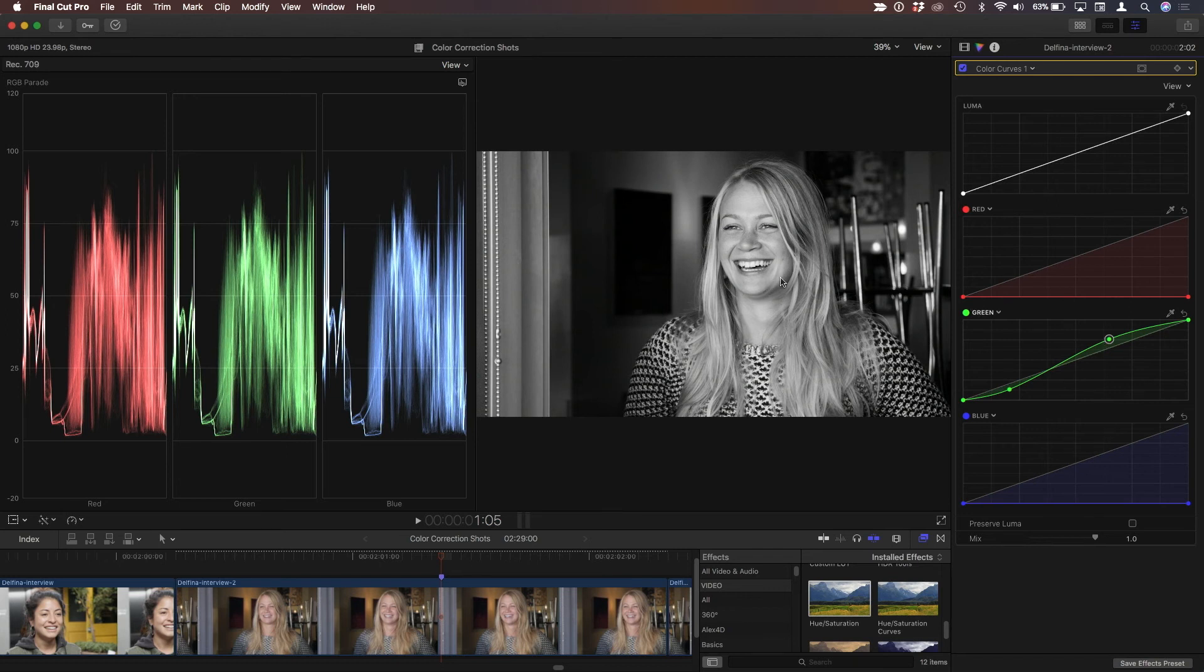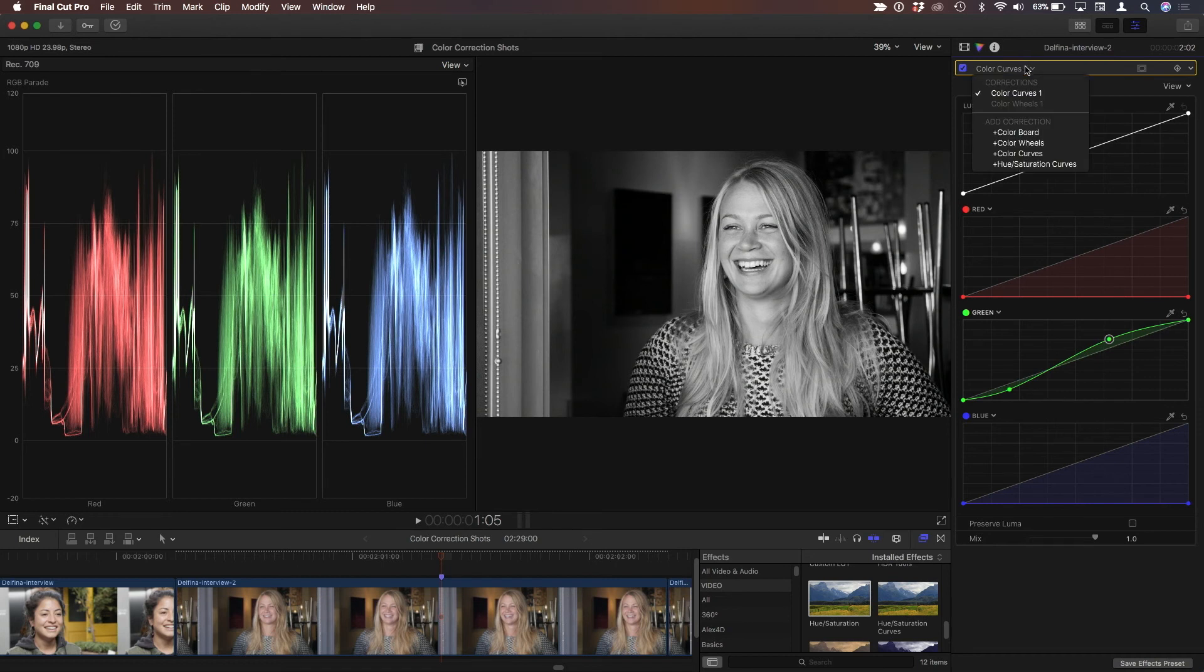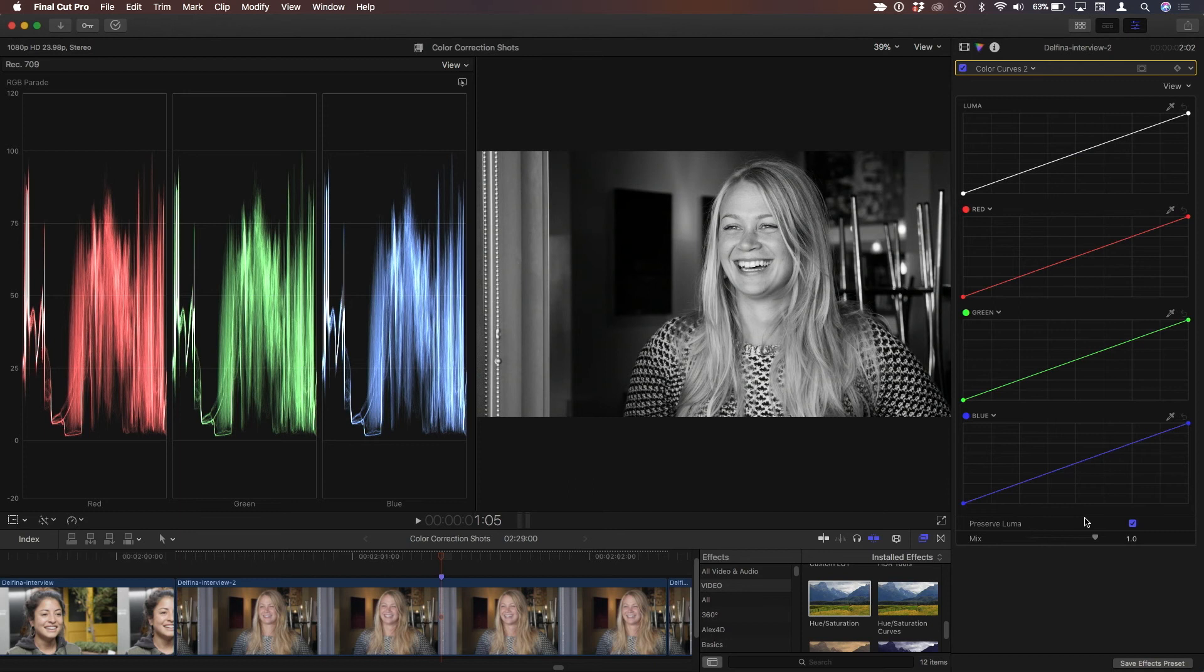So once I've done that, I'm just going to add one thing on top of this. I've got this great control here, but if I add another color curves correction, and this time for this one, I'm going to leave Preserve Luma intact, because what I can do now is...